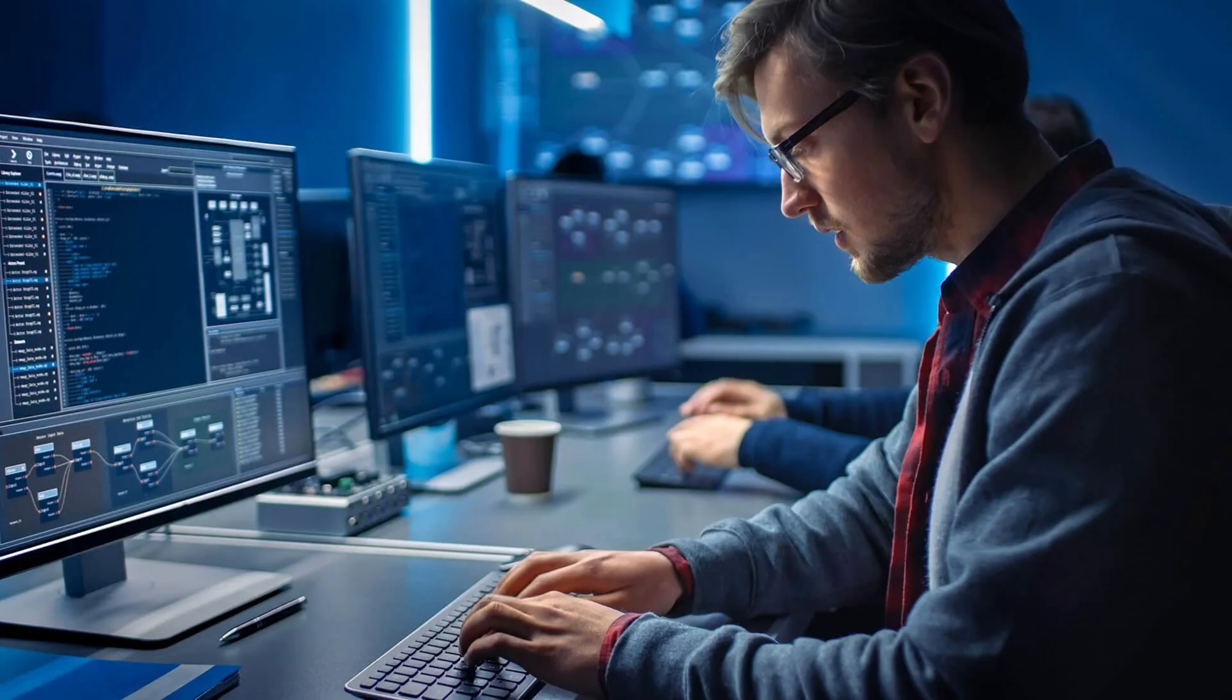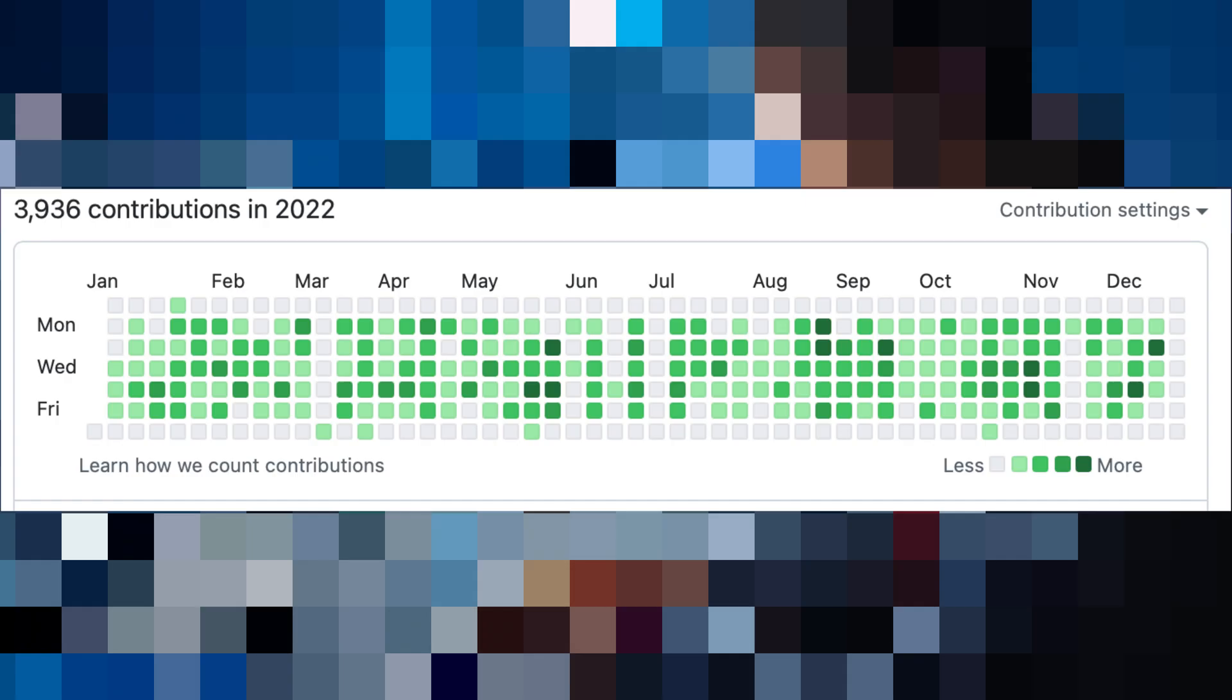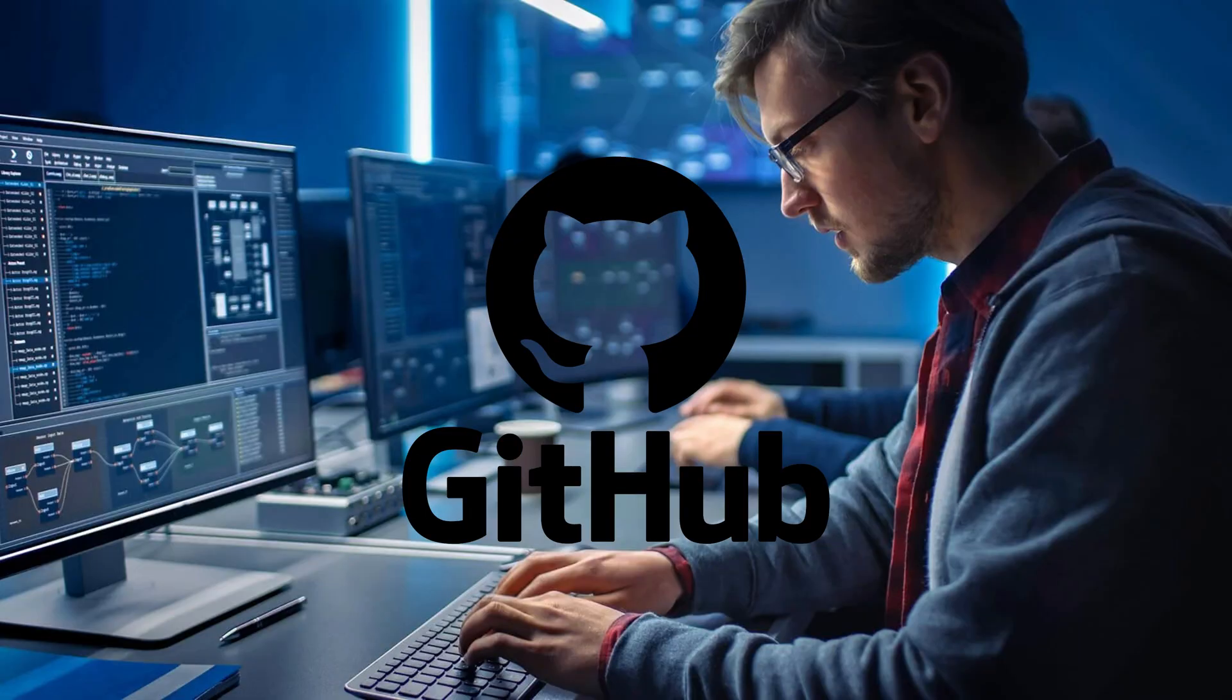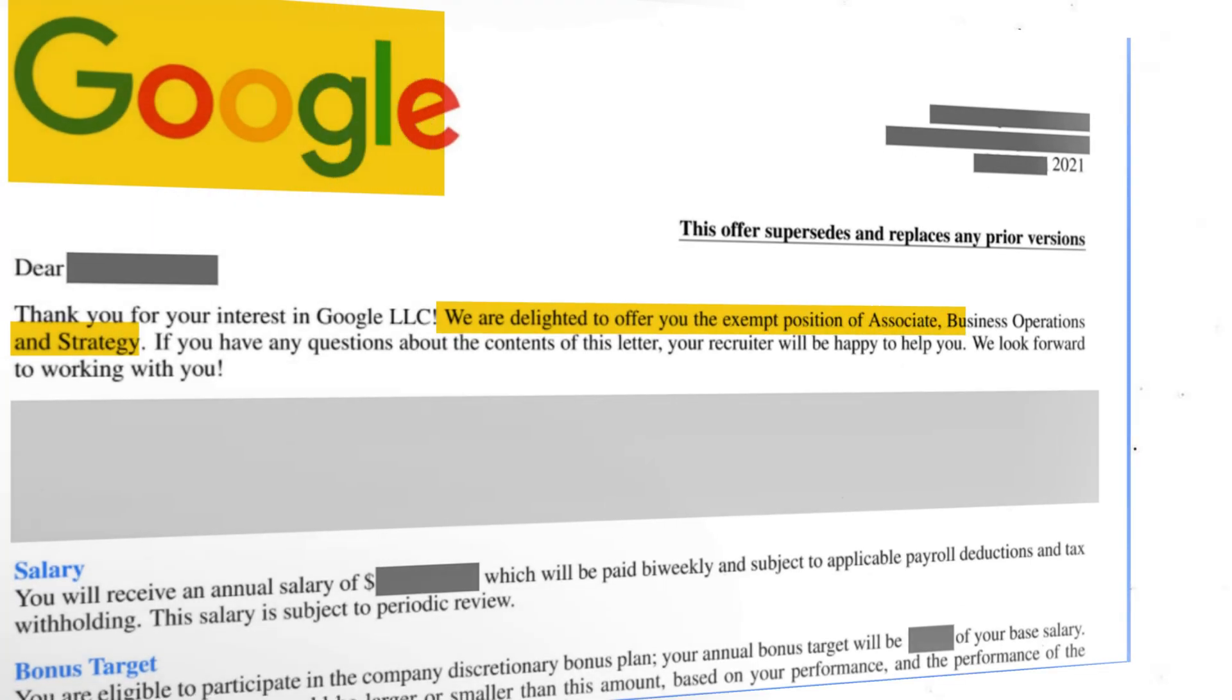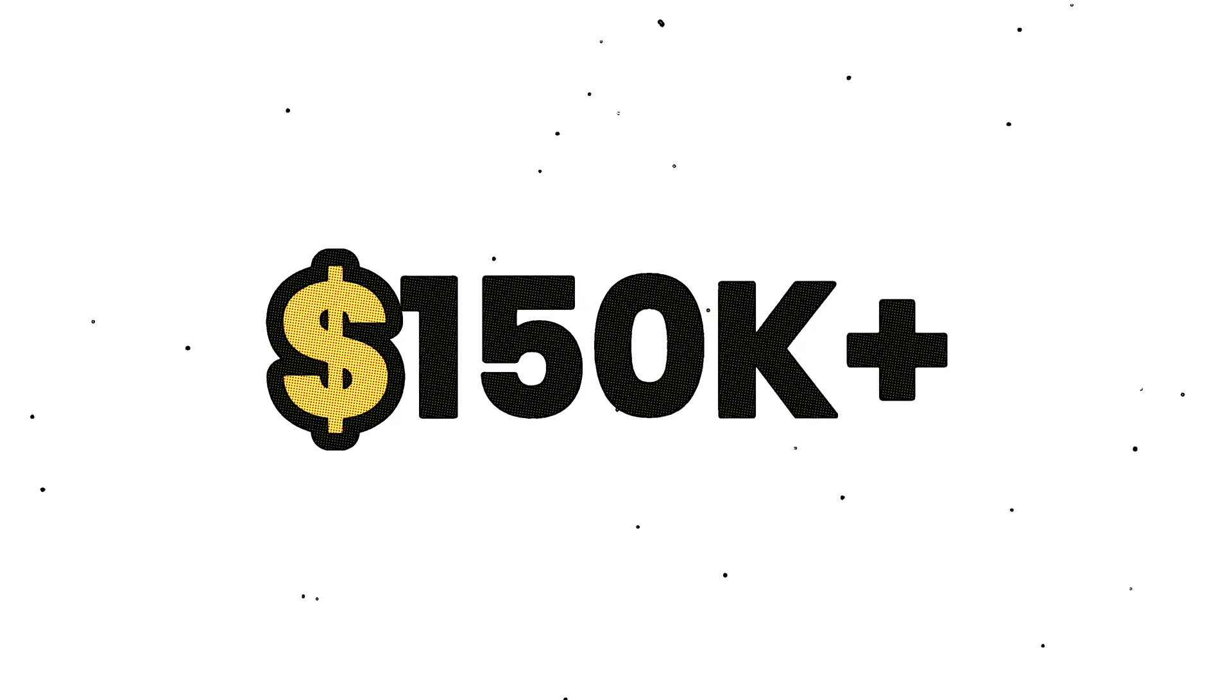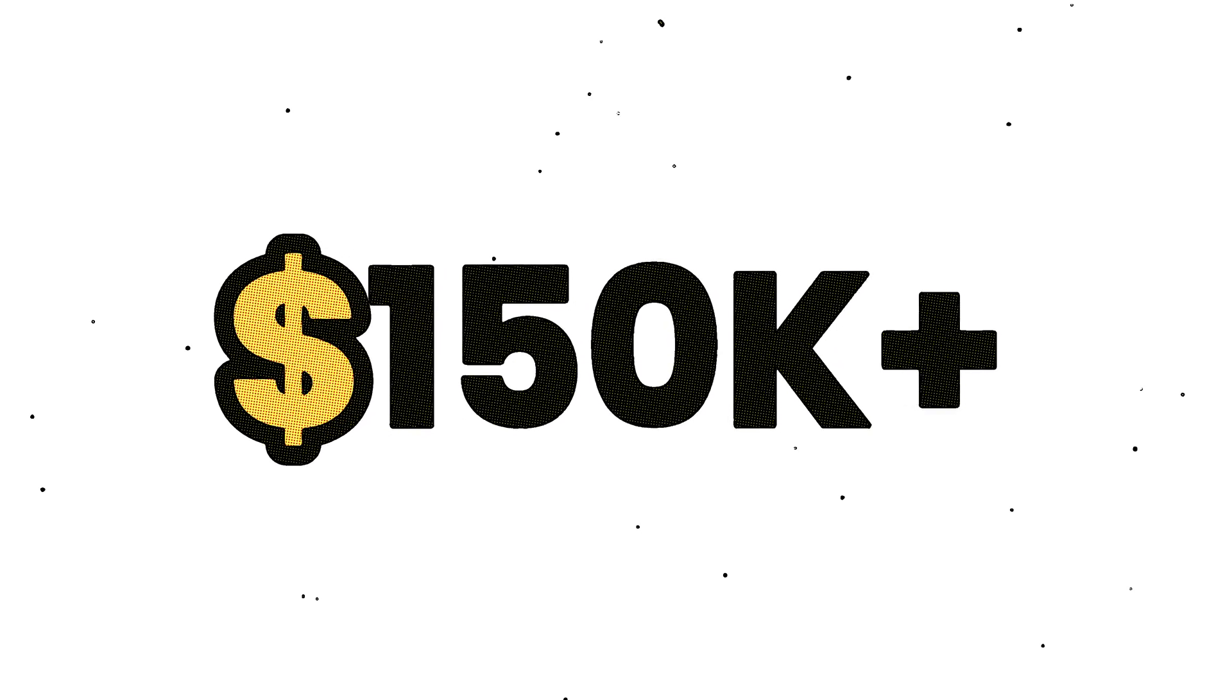Take this example. A developer contributes regularly to an open source project on GitHub. Months later, they land a job at Google because of their public contributions. That free work became a $150,000 plus career launchpad.